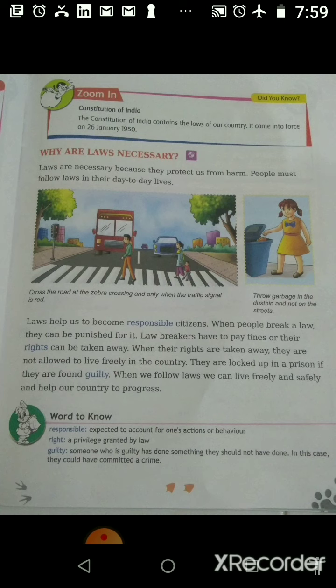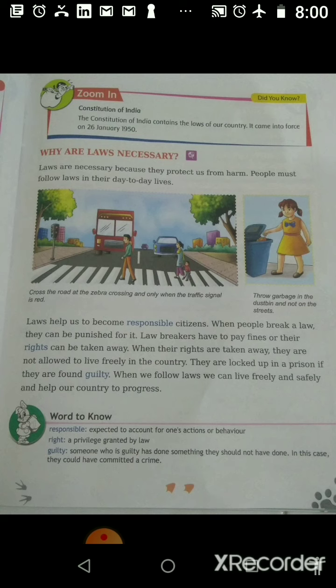The Constitution of India contains the laws of our country. It is the supreme law of our country — it tells us what we are supposed to do and what we are not supposed to do as a citizen. The Constitution came into force from 26th January 1950. This day we celebrate as Republic Day.